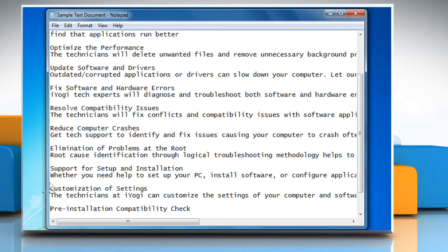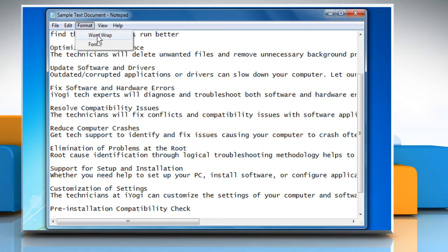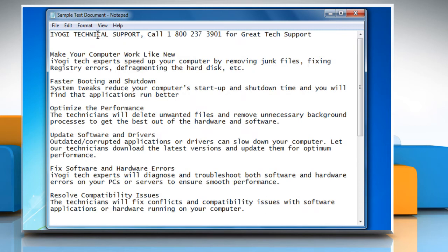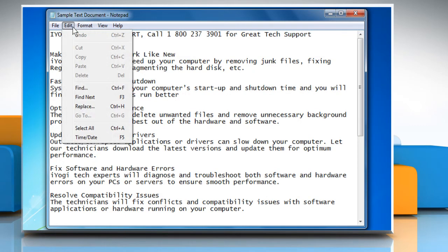Now let's enable the word wrapping and try it. Click on the Format menu and then click on Word Wrap to enable it. Now click on the Edit menu and you can see that the Go To option is disabled.